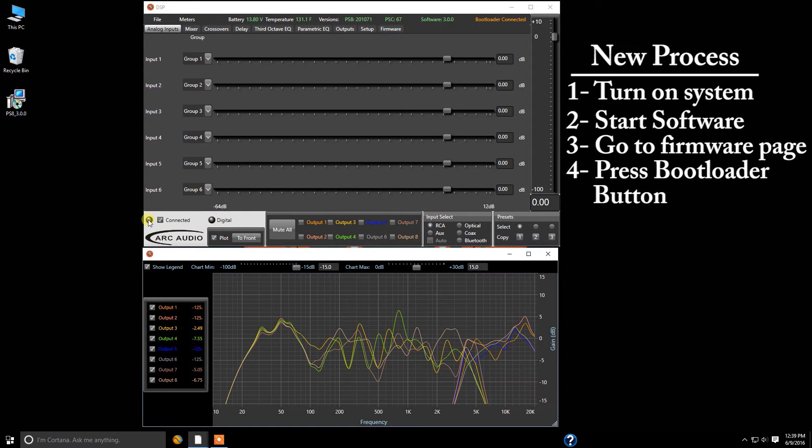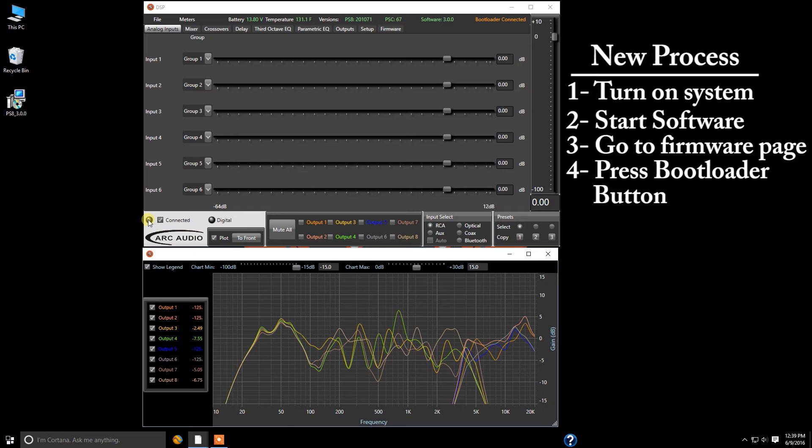What you should see is all the lights on the front of the display for the PS8 should turn on and stay solid and your amplifiers will turn off and you're going to notice in the top right hand corner that you have bootloader connected.